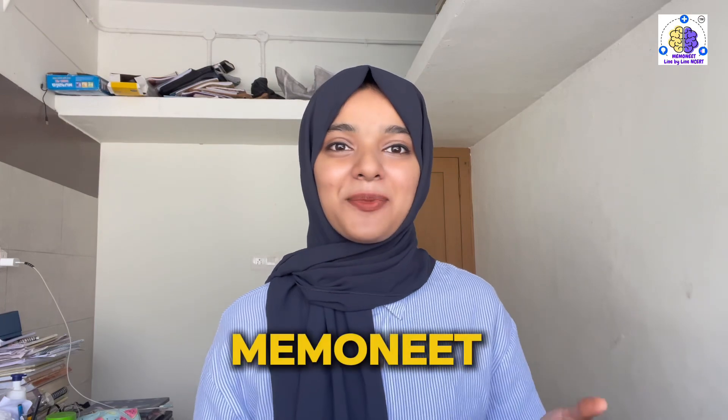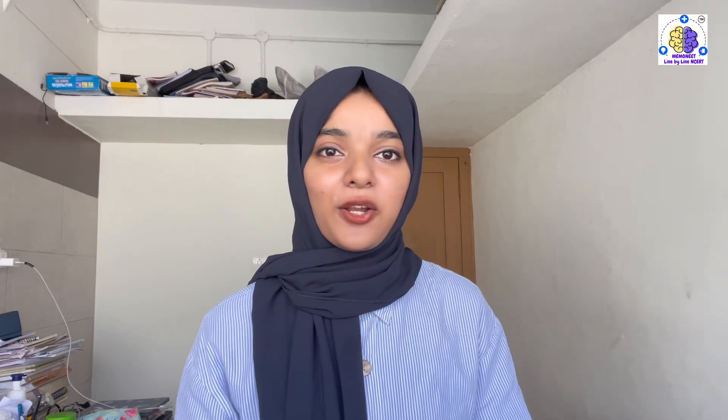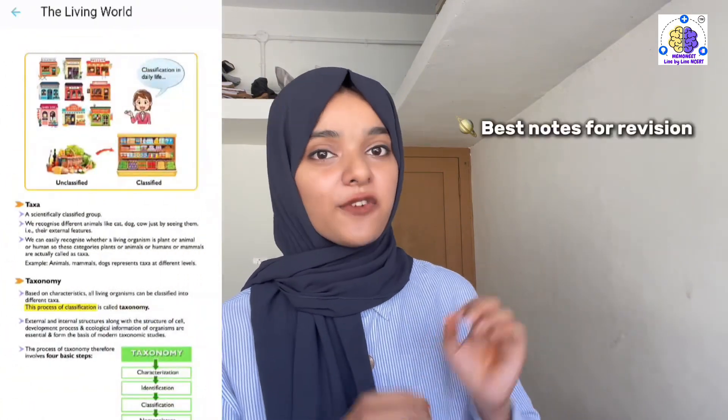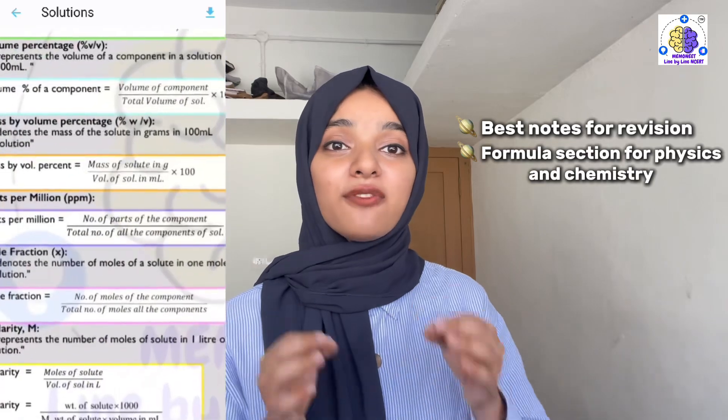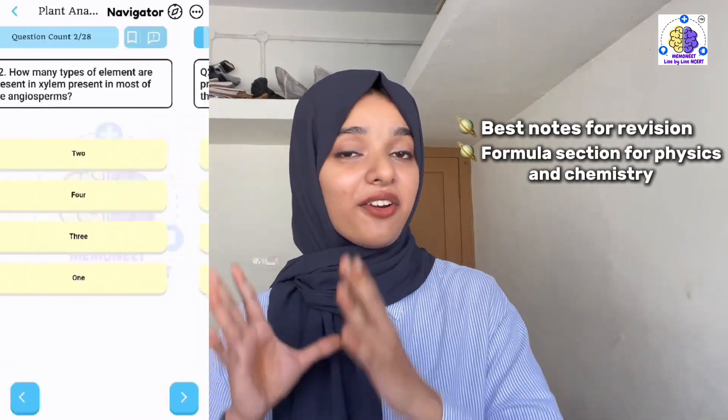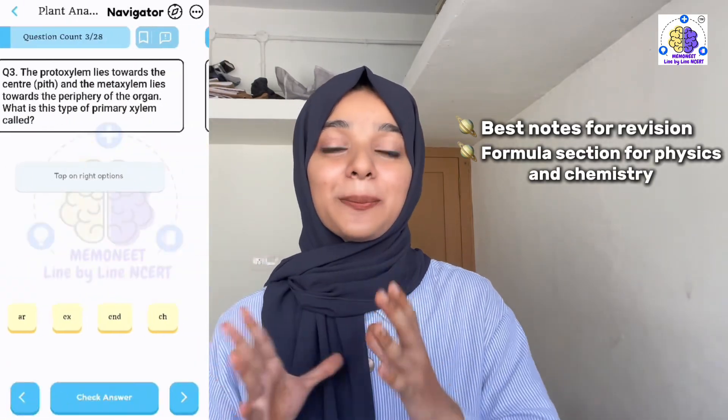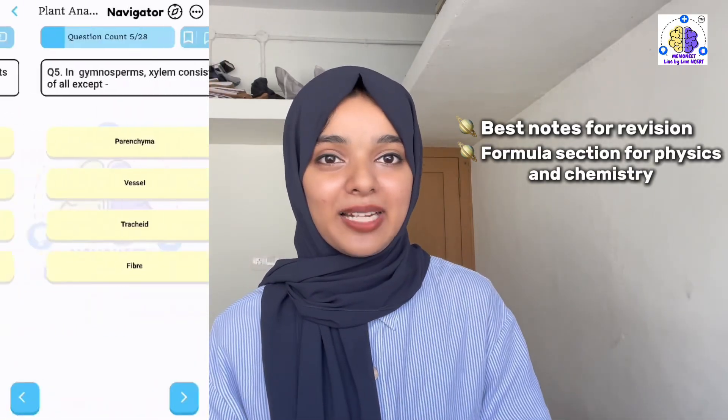Before moving on to the video, let me introduce an affordable and trustworthy option for question practice. These are the best features and best notes for revision. There are sections for Physics and Chemistry, including a formula section. There are 30,000 plus questions available for question practice.